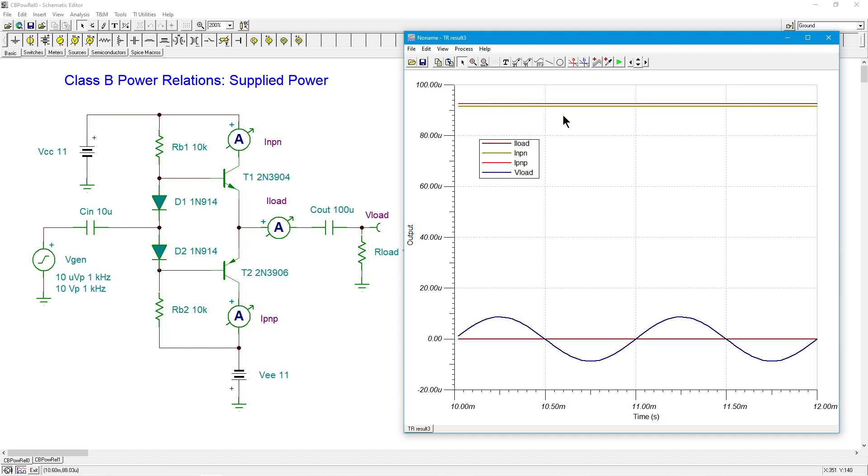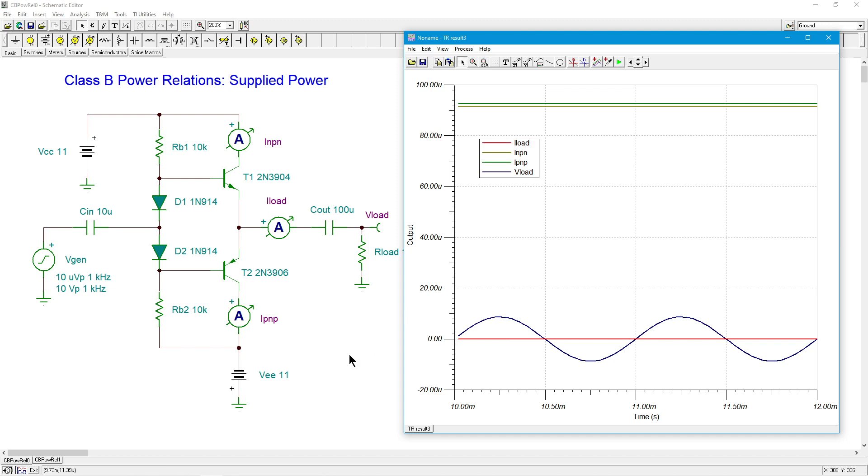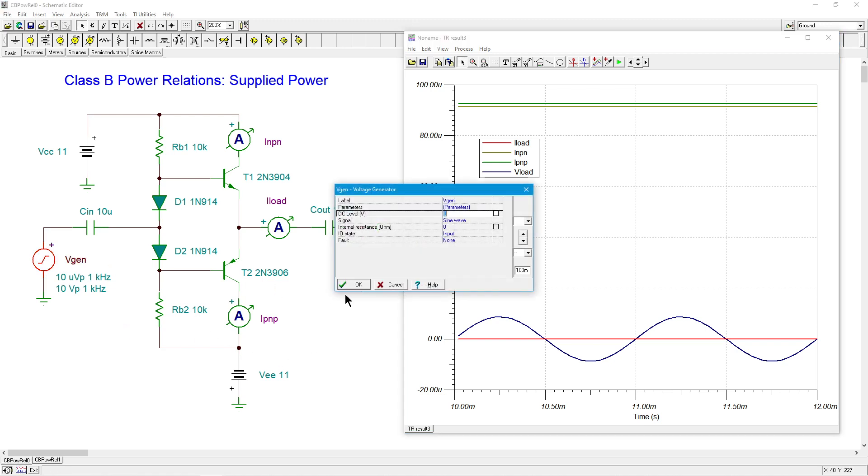And current for the PNP, same. That looks pretty good. Load current over here is virtually zero, as expected. So nothing crazy here. We're getting low 20s for the overall supplied power.